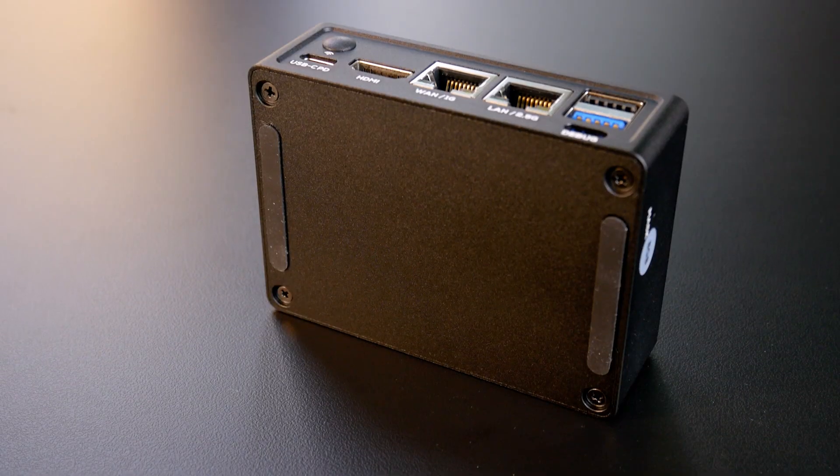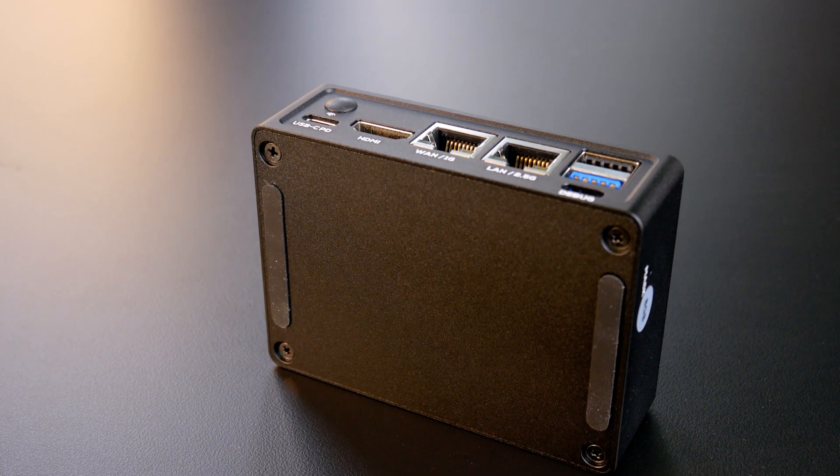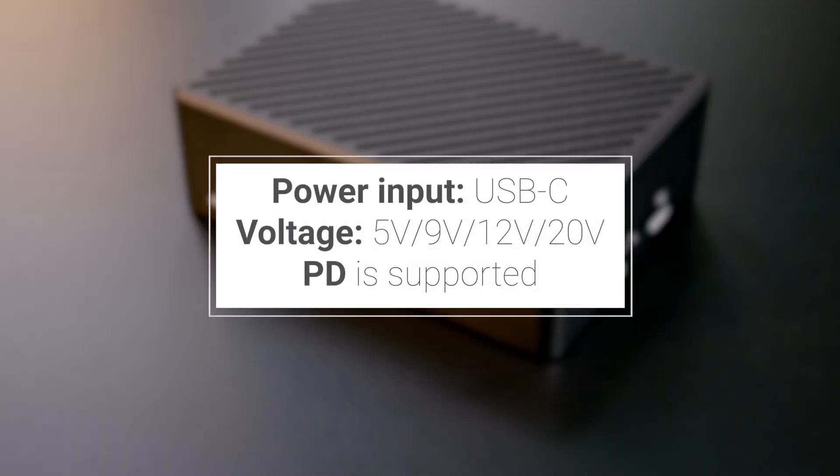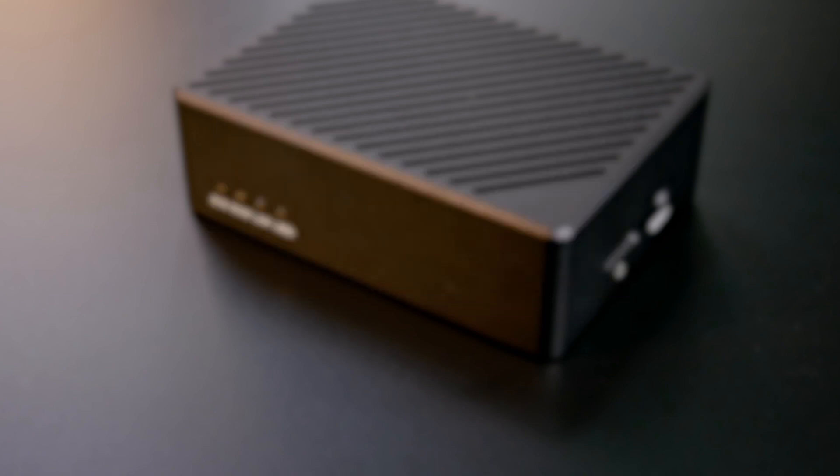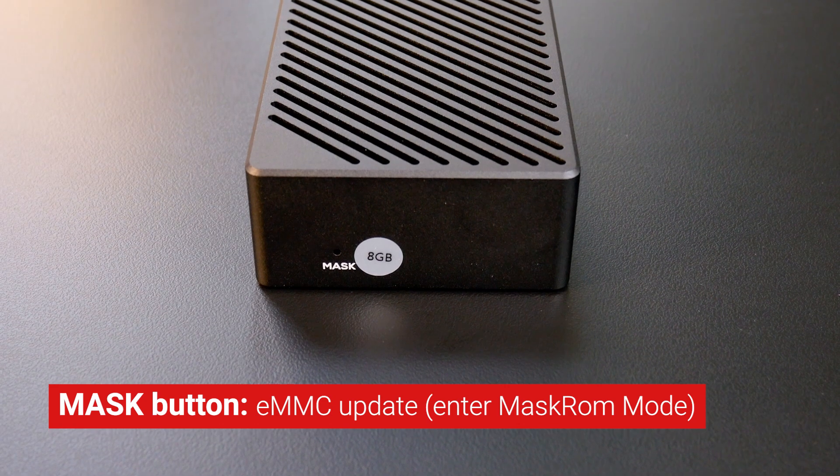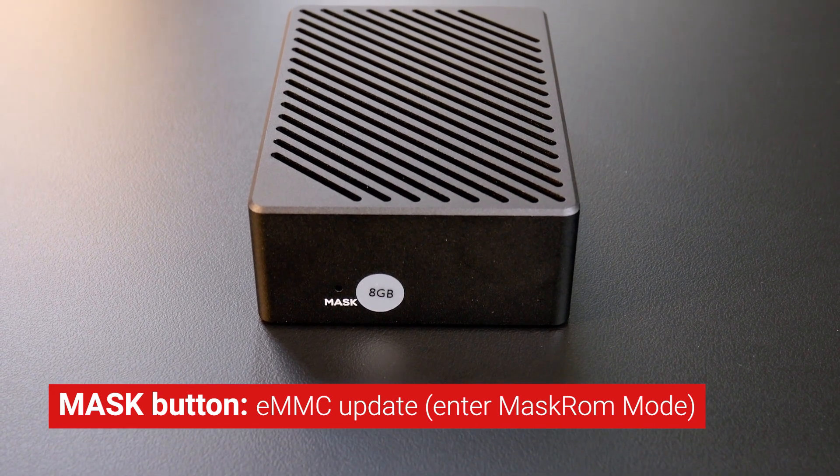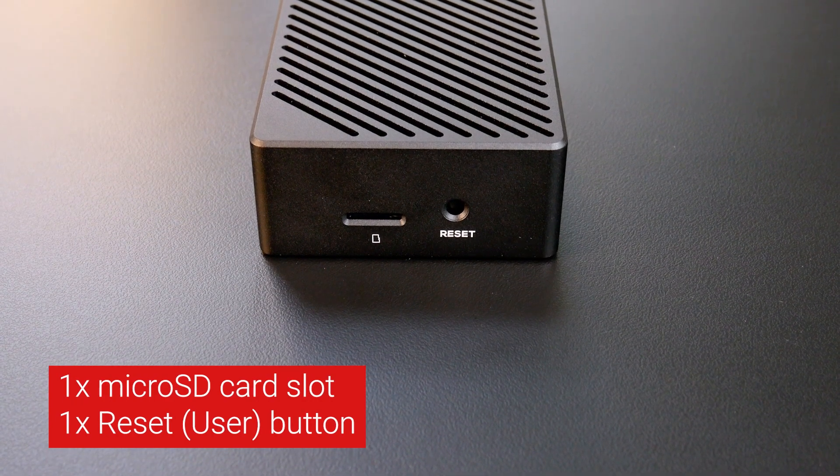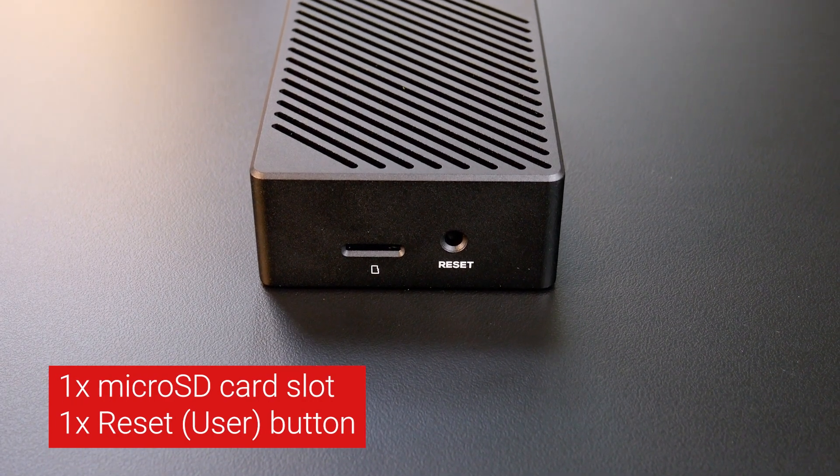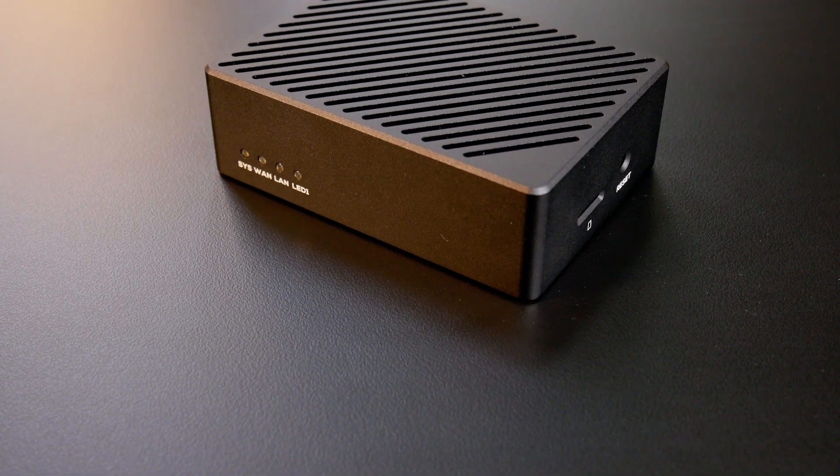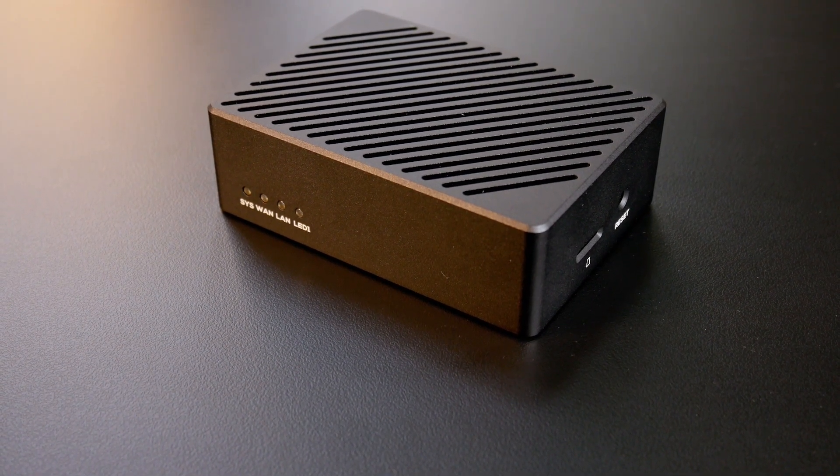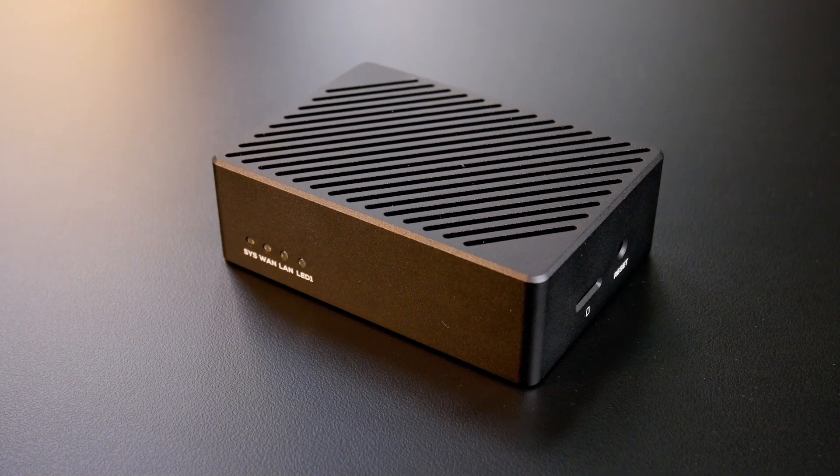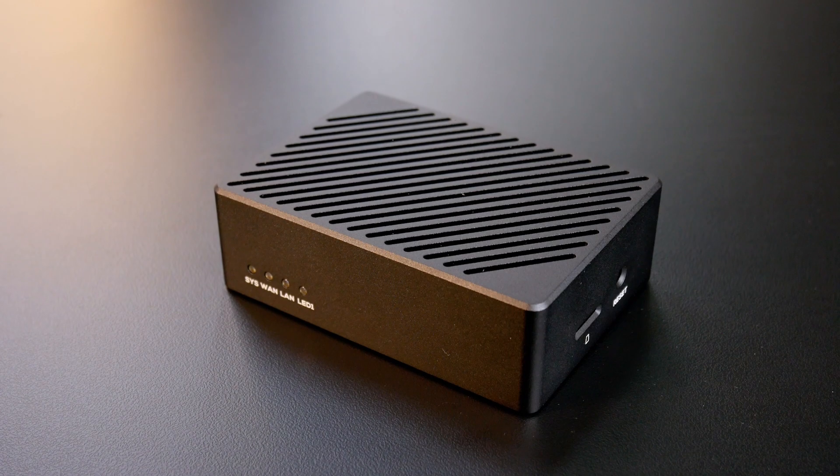On the very left side of the R6C, there is a USB Type-C port for power input. It supports PD with either 5, 9, 12 and 20V power supply. On the rear side of the R6C, there is a mask button for firmware installation and recovery. The other side has the microSD card slot and the reset button. On the front side, there are 4 LEDs: 2 for the case system, 1 for WAN and LAN status. The last LED has labeled LED1 and it is configurable in the OS.